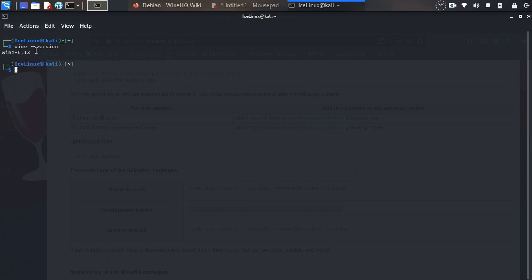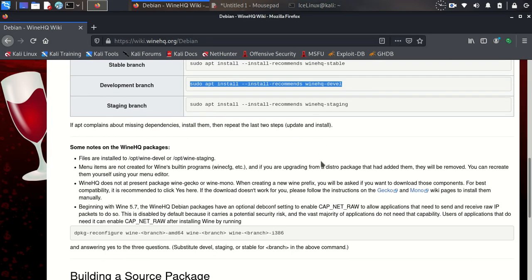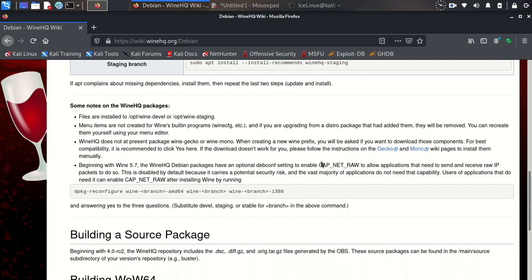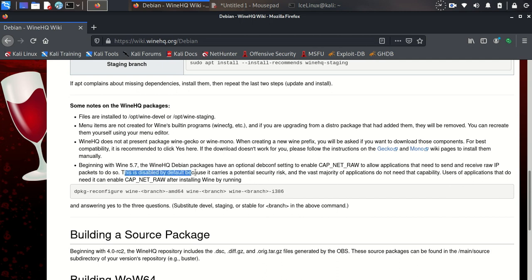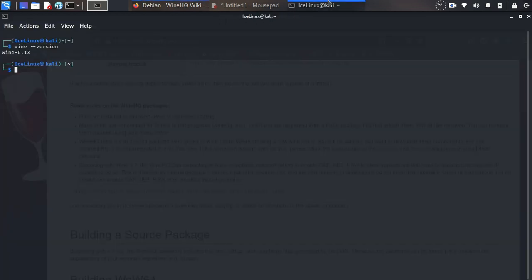As you can see, it's Wine 6.13. There is an option here that's disabled by default. This option allows applications that need to send and receive raw IP packets to do so. This is disabled by default because of potential security risk, but this is optional.